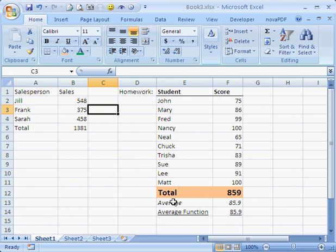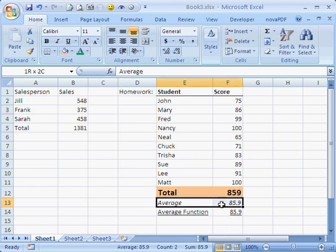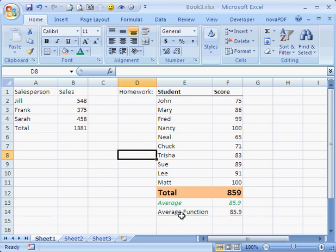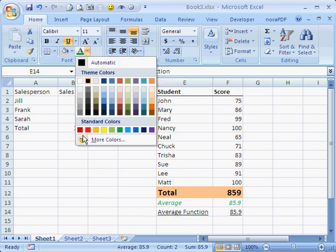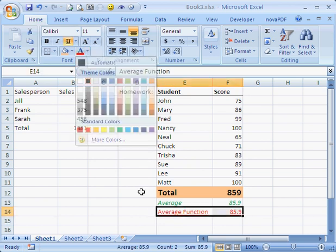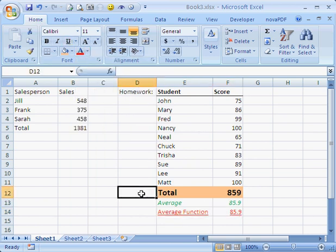You can also change the font color. Let's make this green and let's make this red. That's kind of cool. So there's all kinds of different ways you can manipulate your fonts to make them pop out and stand out from the rest.